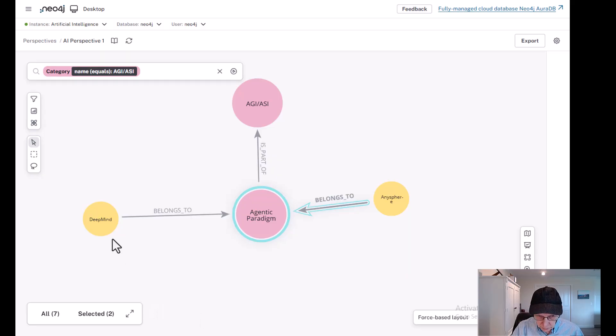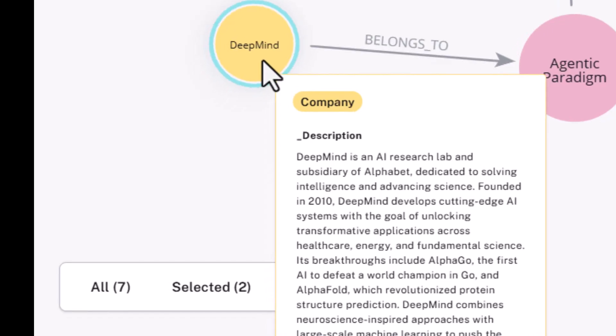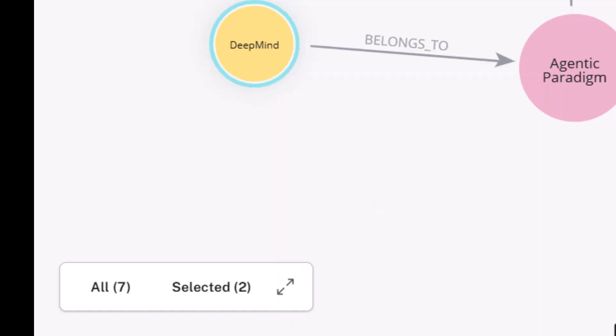So here's DeepMind. You probably know the company. It's an AI research lab dedicated to solving intelligence and advancing science. Founded in 2010, but later acquired by Google, I believe around 2015. So it's a really significant AI focus inside of Google.